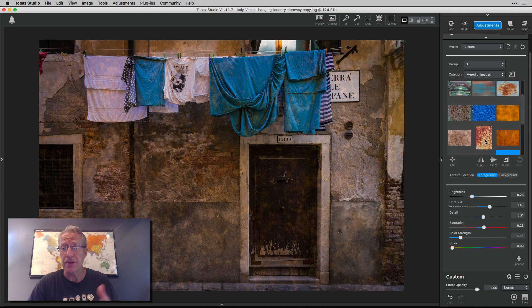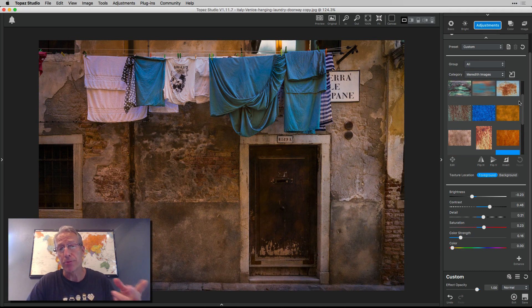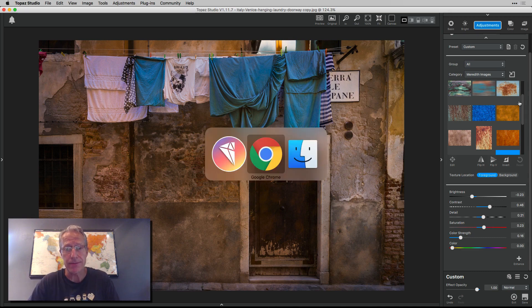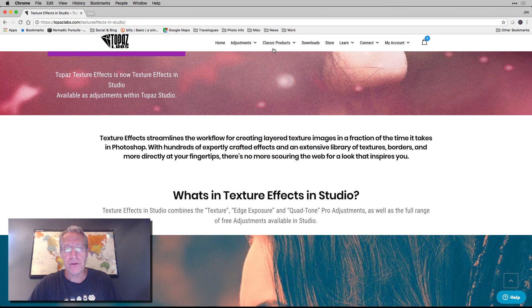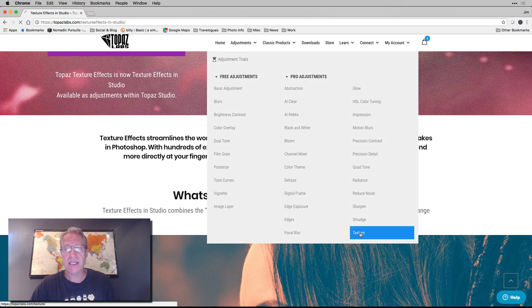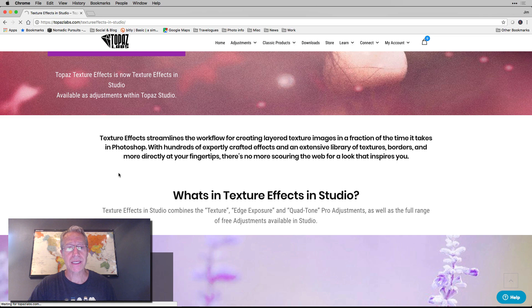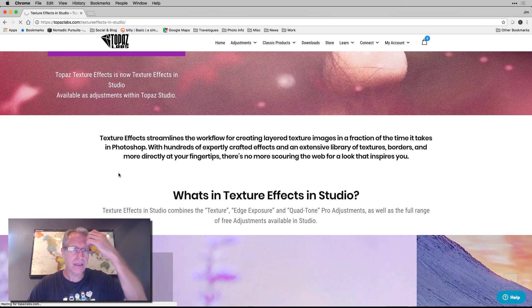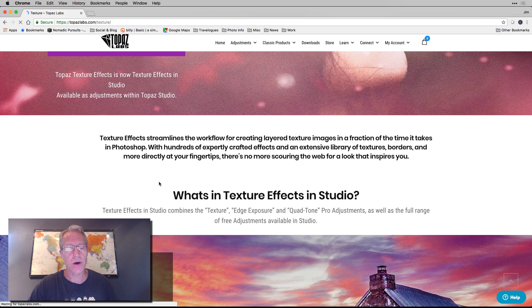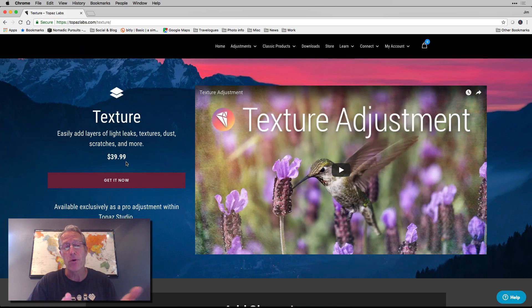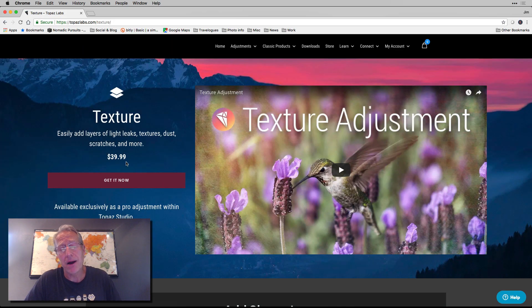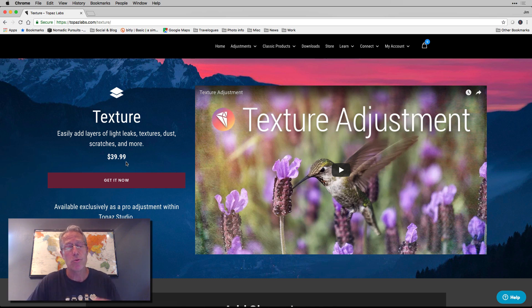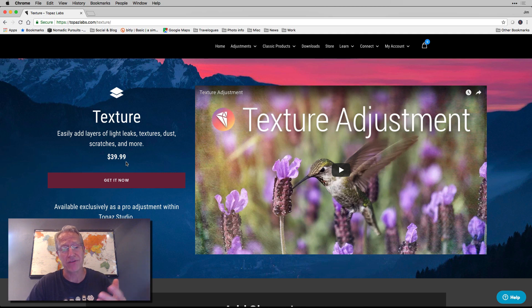The point is you have tons of creative options at your fingertips, and buying the texture effects in studio app for 50 bucks gives you this filter plus two more. Now you can just buy that filter. If you go to adjustments and pro adjustments and texture, you can buy that in studio and just get that one pro filter. You can get that for $40. You get that for 50 bucks, you get two more pro adjustments. I'd personally just get the whole texture effects thing for 50.